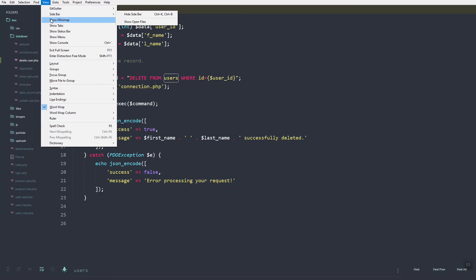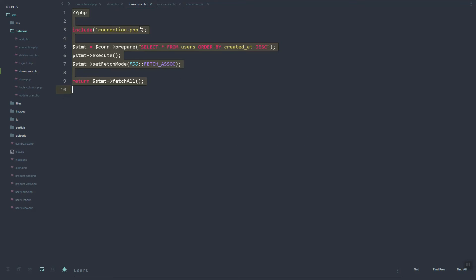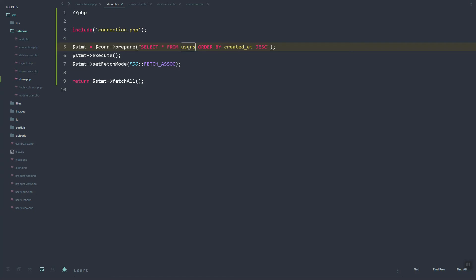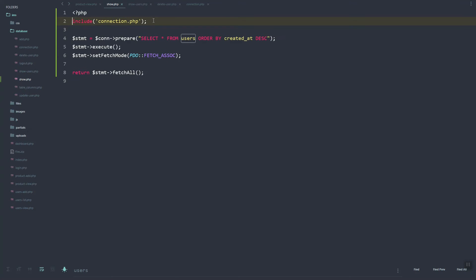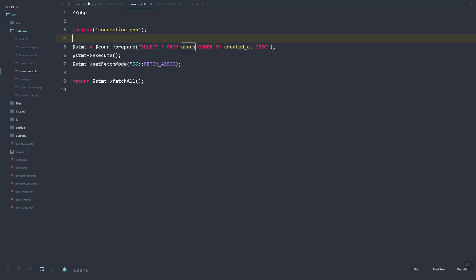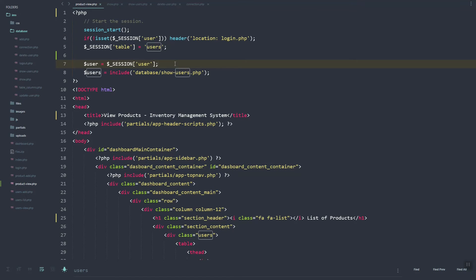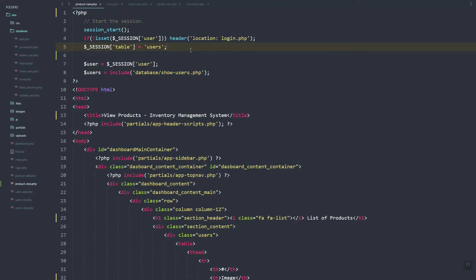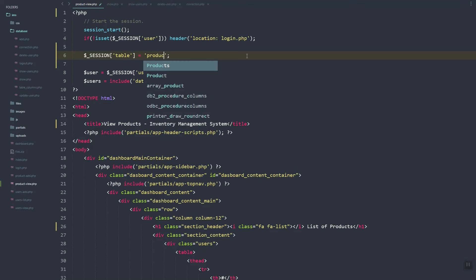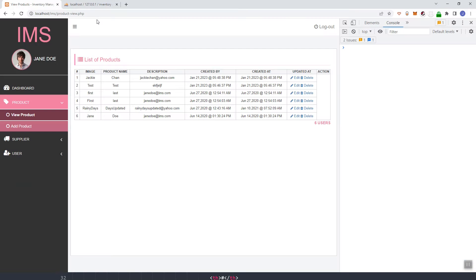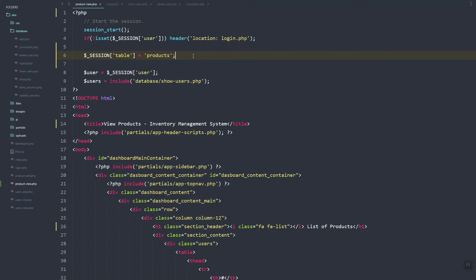Let's update show.php. We need the table to be dynamic, so we can use the session to specify which table we are going to pull data from. In our product view we already set this script — we have a table name variable set to 'products'. So the session table name here should be 'products'.